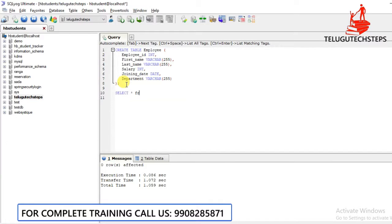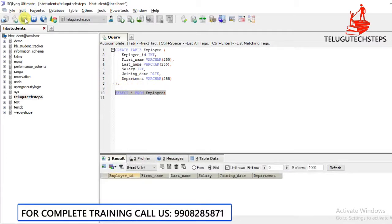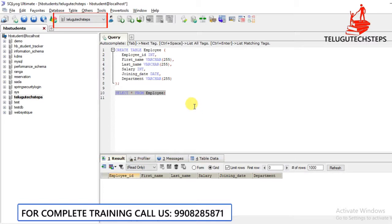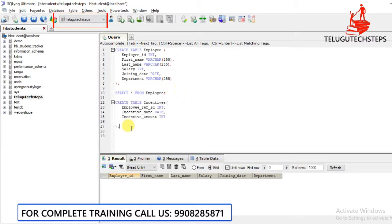Select star from employee. This is the employee table inside the database. These are my employee table columns. You can check the data in the database — the database is the file where the data is stored.